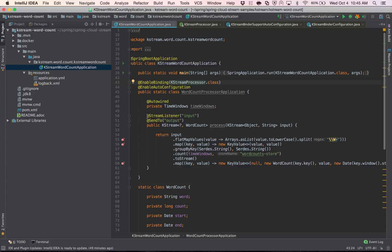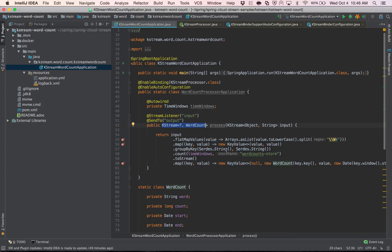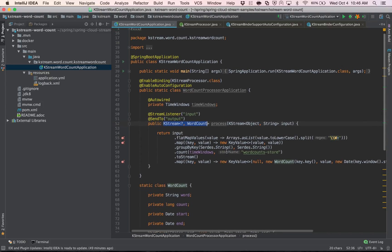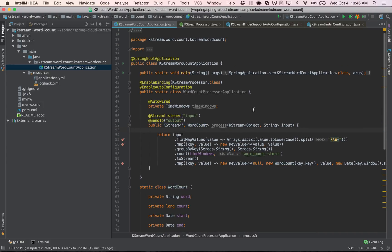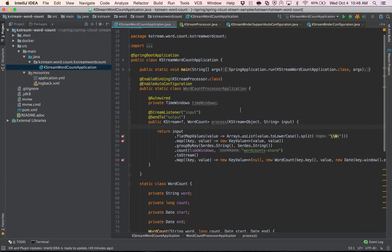When we use @StreamListener, it receives the incoming KStream and properly maps it to the method argument. On the outbound side, the KStream is also properly mapped to the outbound endpoints. This is a standard word count example: it receives data from an incoming topic as a line of text, splits it into individual words, and counts those words over a configurable time window, then sends that data to the output destination.